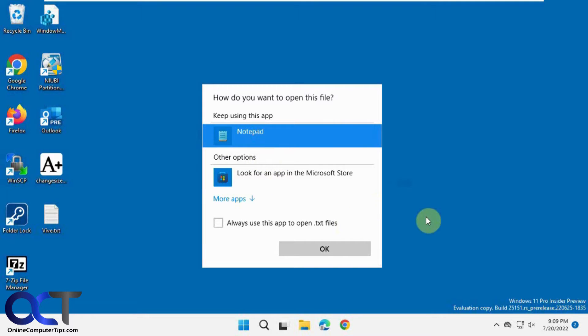So what you could do is you could run this command using the ViveTool which is used for a lot of Windows tweaking and get the upcoming new style.